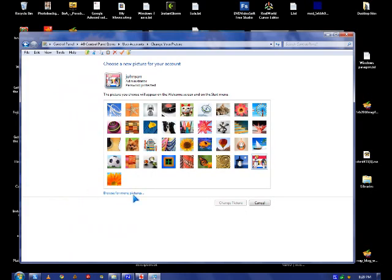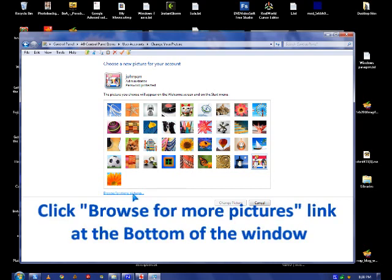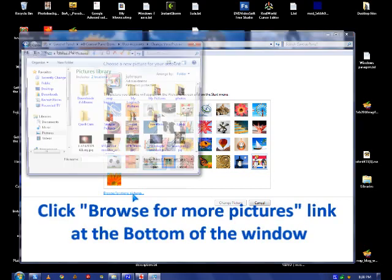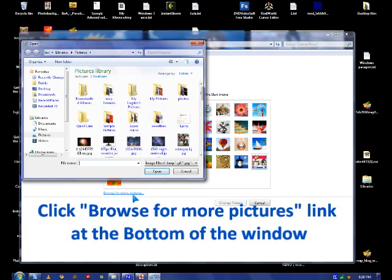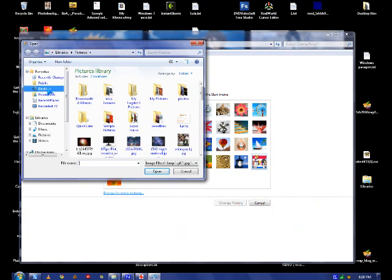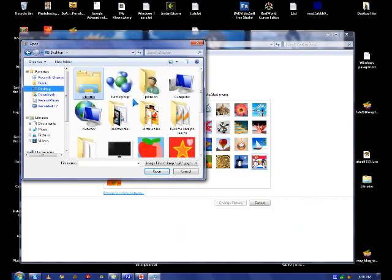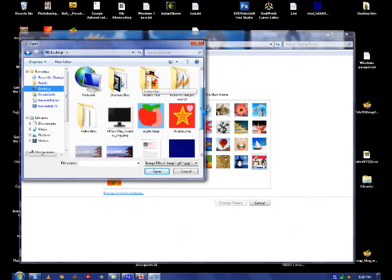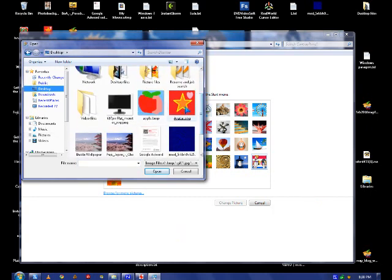Then there's a tiny link at the bottom left that says browse for more pictures. You click that link, then you click the desktop, then you look for avatar.